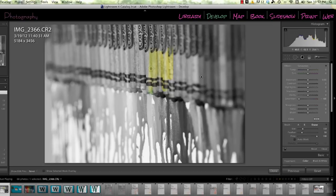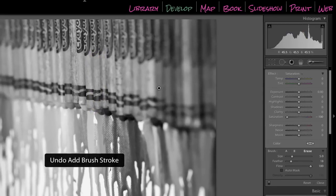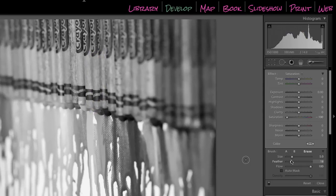Undo both of those. All right, so I'm going to leave my flow all the way up and I'm just going to paint this one crayon here.